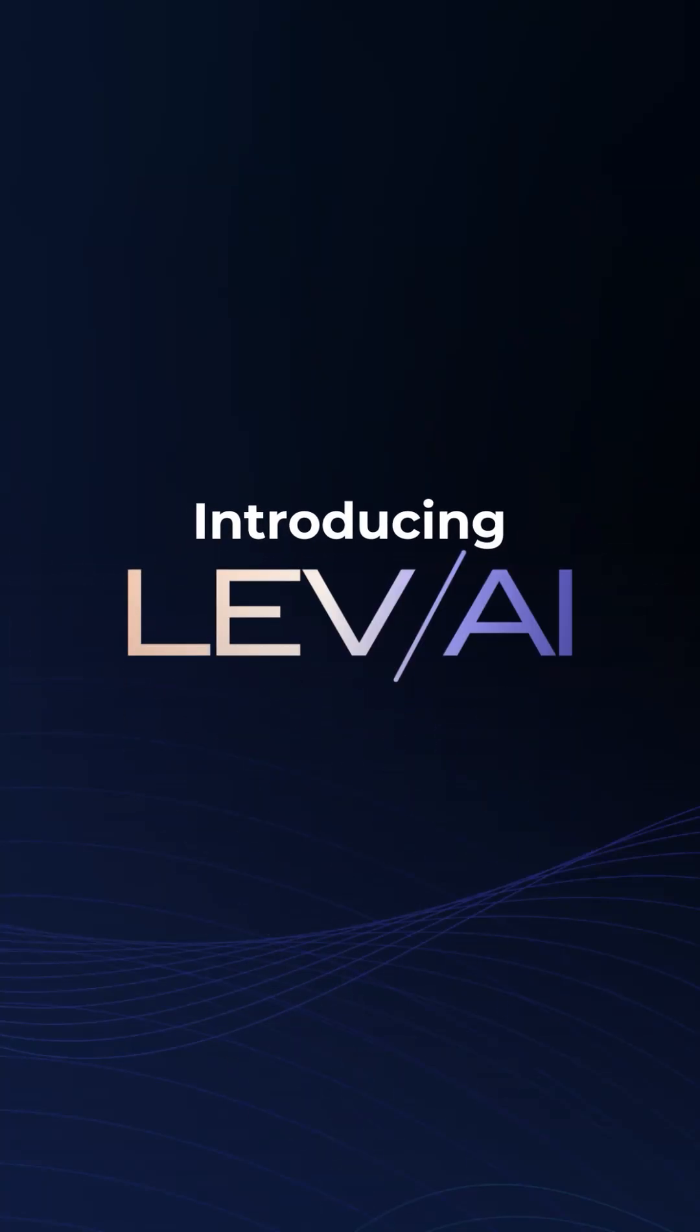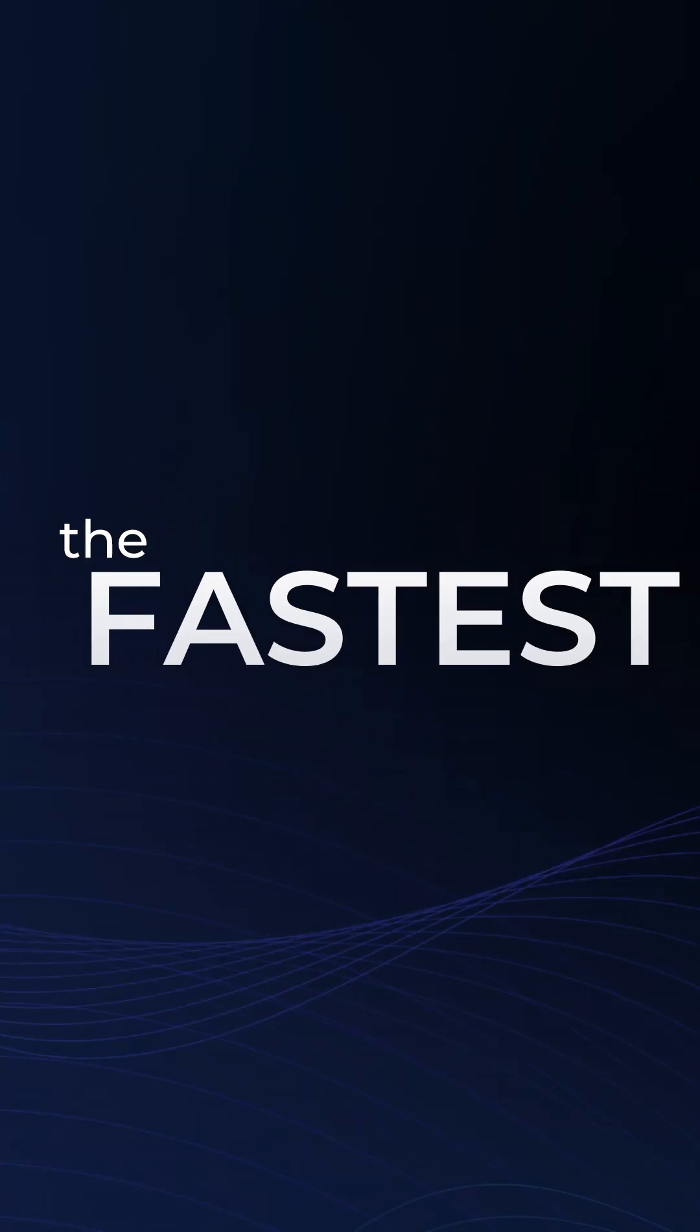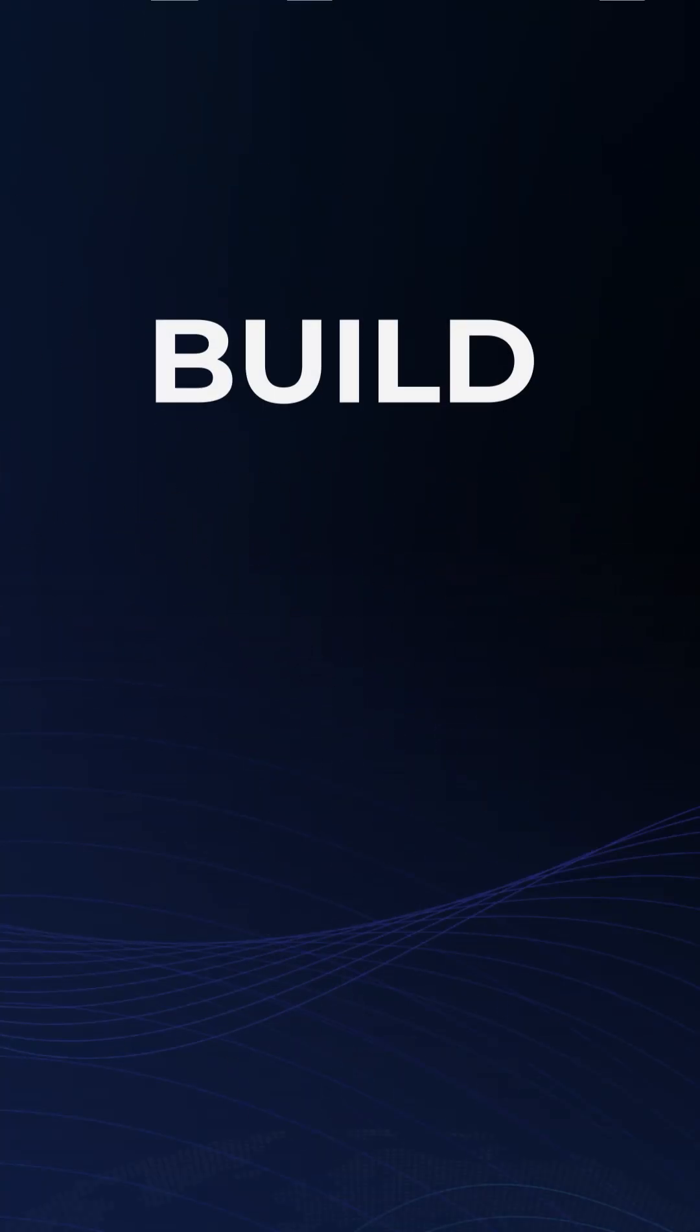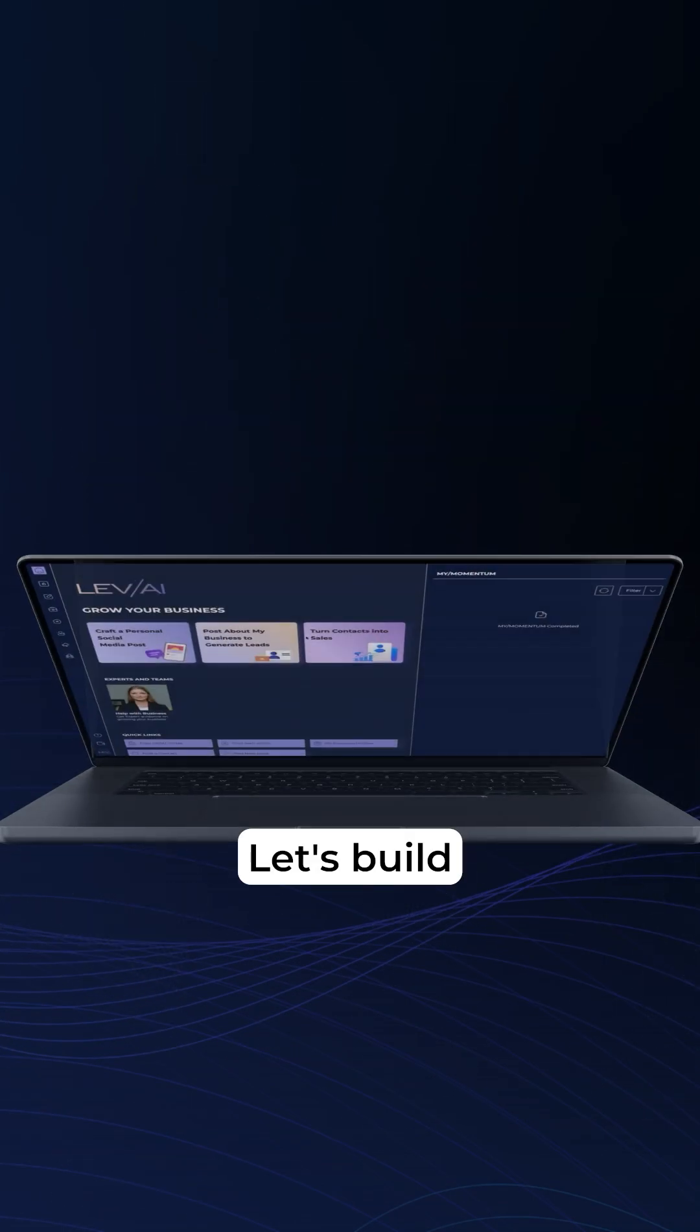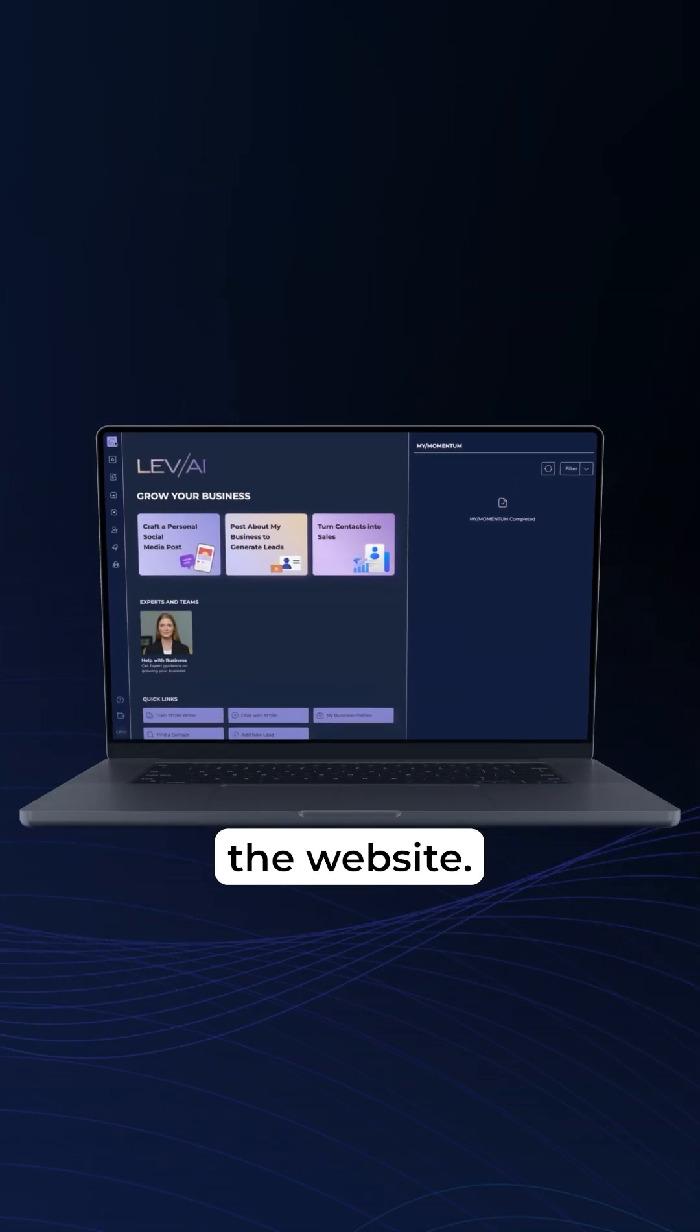Introducing Lev.ai, the fastest way to build your website. Let's build a website.